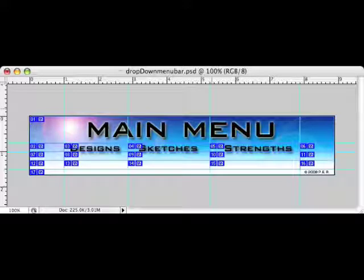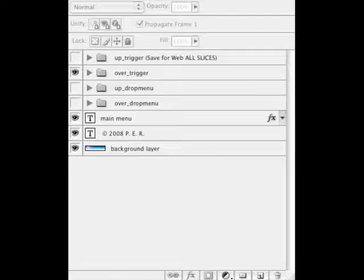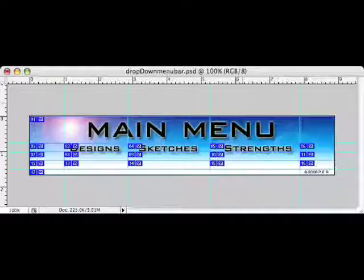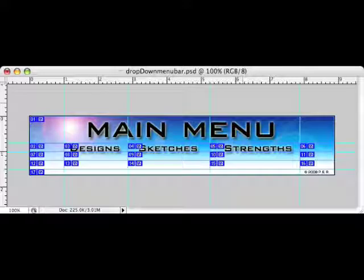And so our up trigger will look like this. This is what you see when you load the page. If we switch to the over trigger view, we'll notice there's a little glow on these trigger items. So designs, sketches, and strengths will be our trigger items.